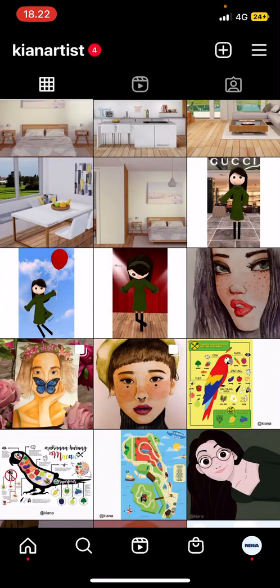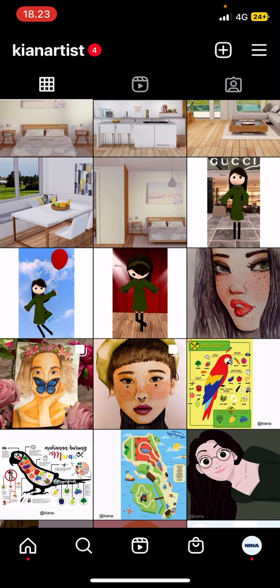And that is pretty much how you can sort comments on Instagram. I hope this tutorial was helpful for you guys. Don't forget to like, comment, share, and subscribe to this channel if you haven't done that. If you have any questions, just leave them in the comment section below and I will try my best to answer them all. Thank you so much for watching. Bye!